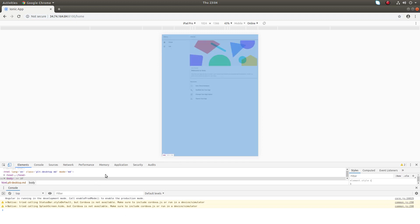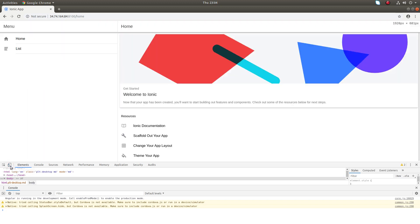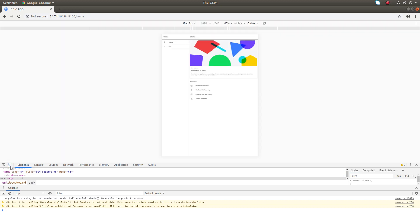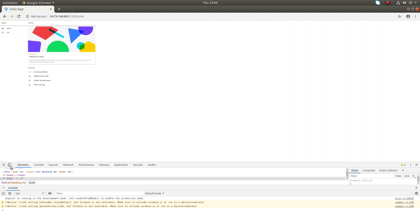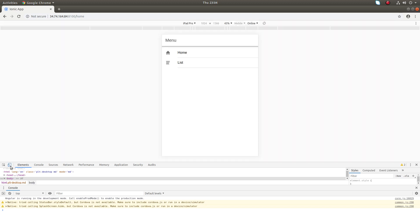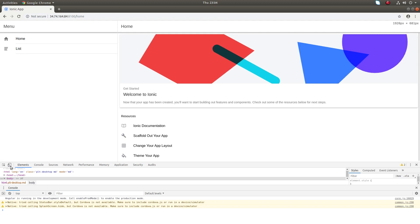Now at the bottom you can see the developer tools window. Here you can see an icon called Toggle Device Toolbar. Click on that. When you click on it, you can switch to enable and disable device mode.